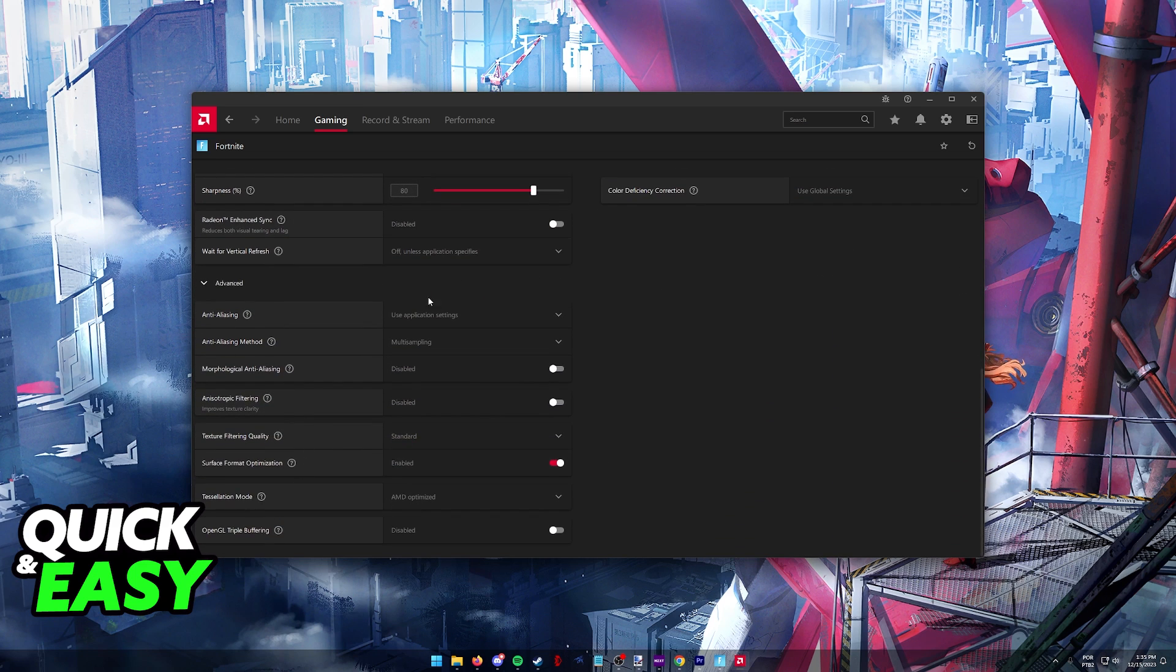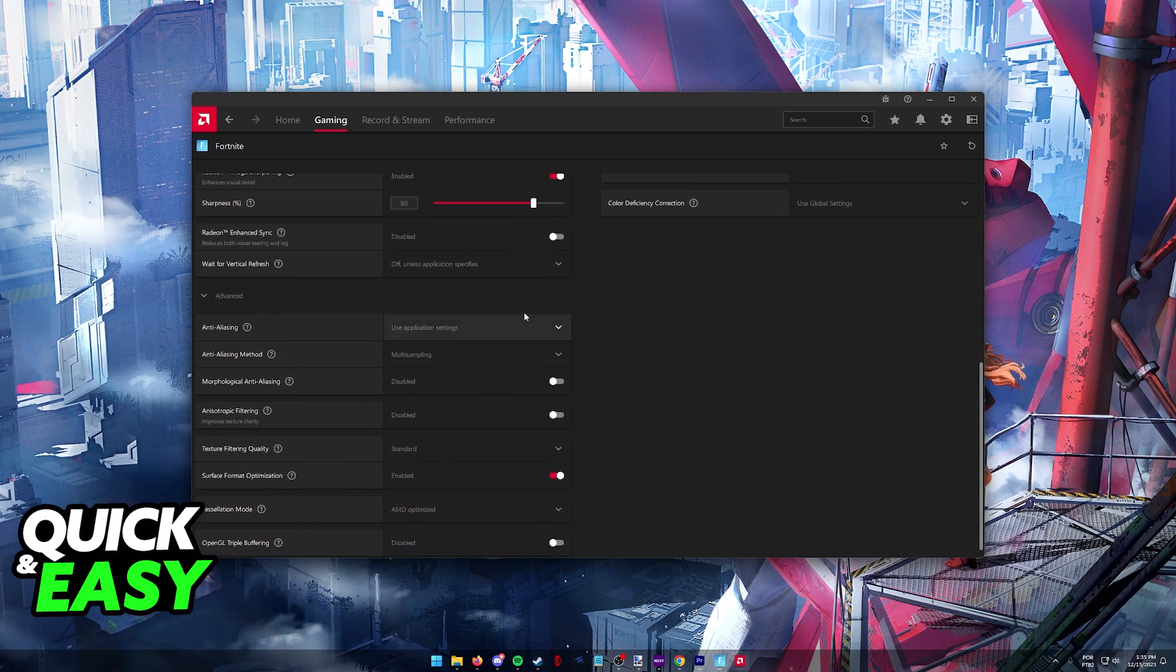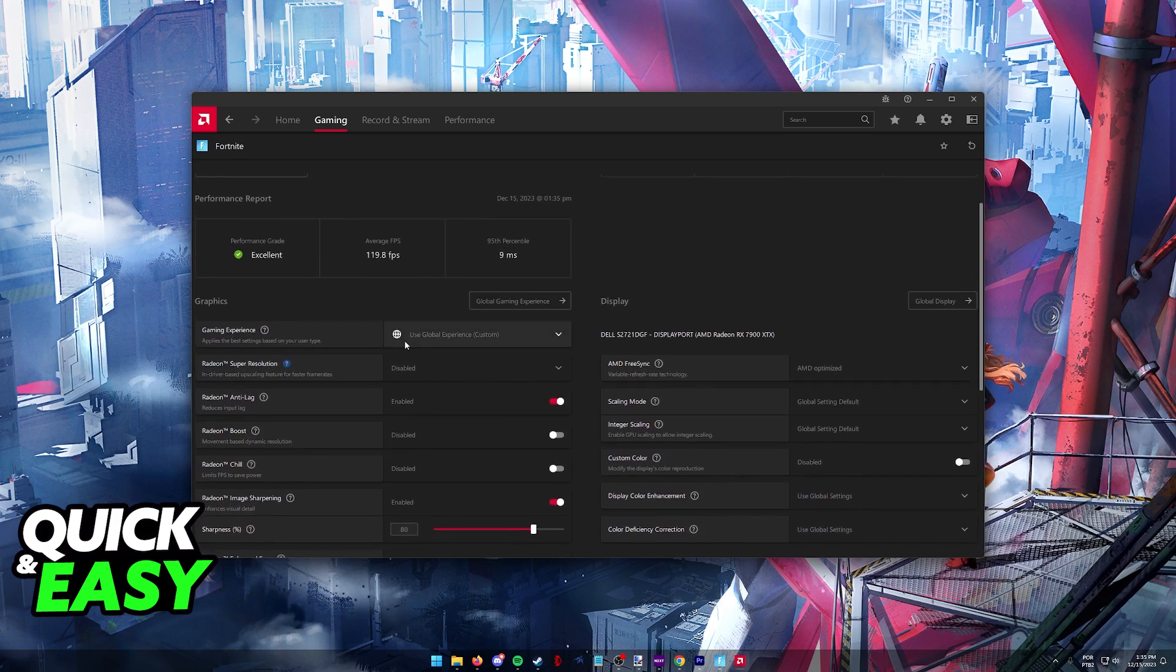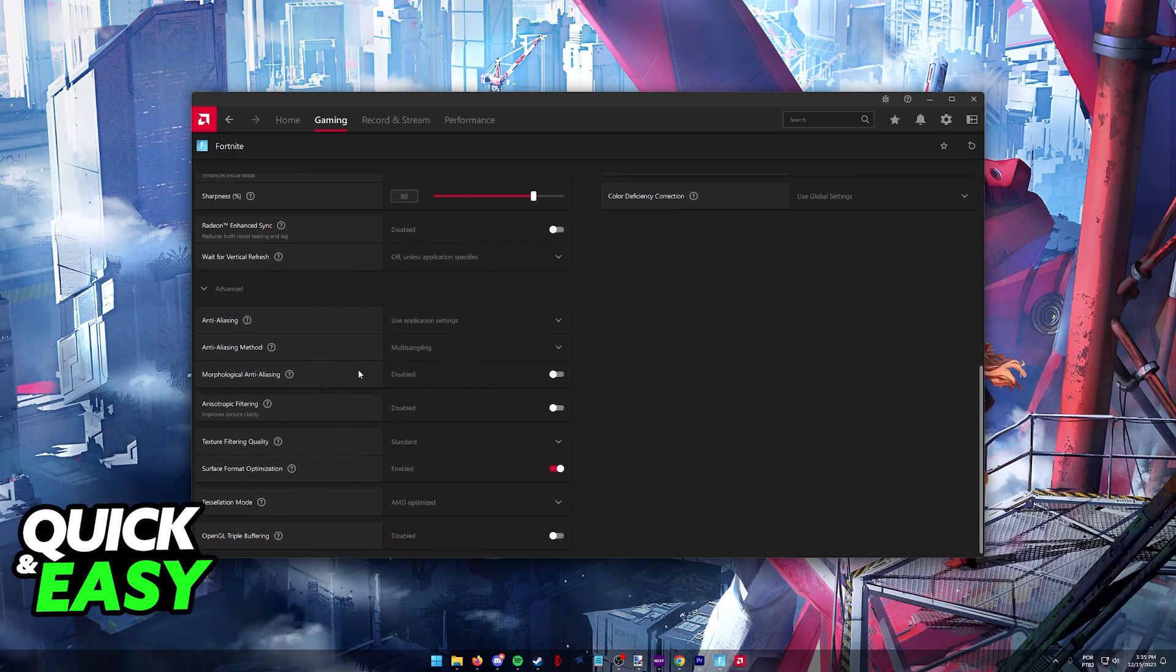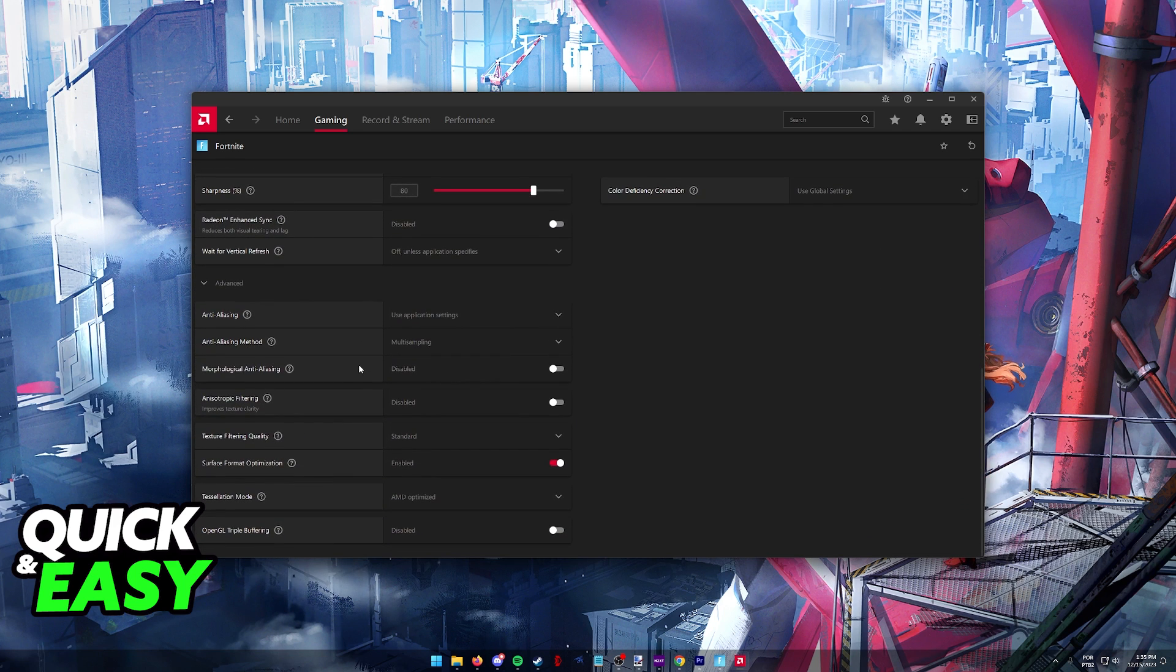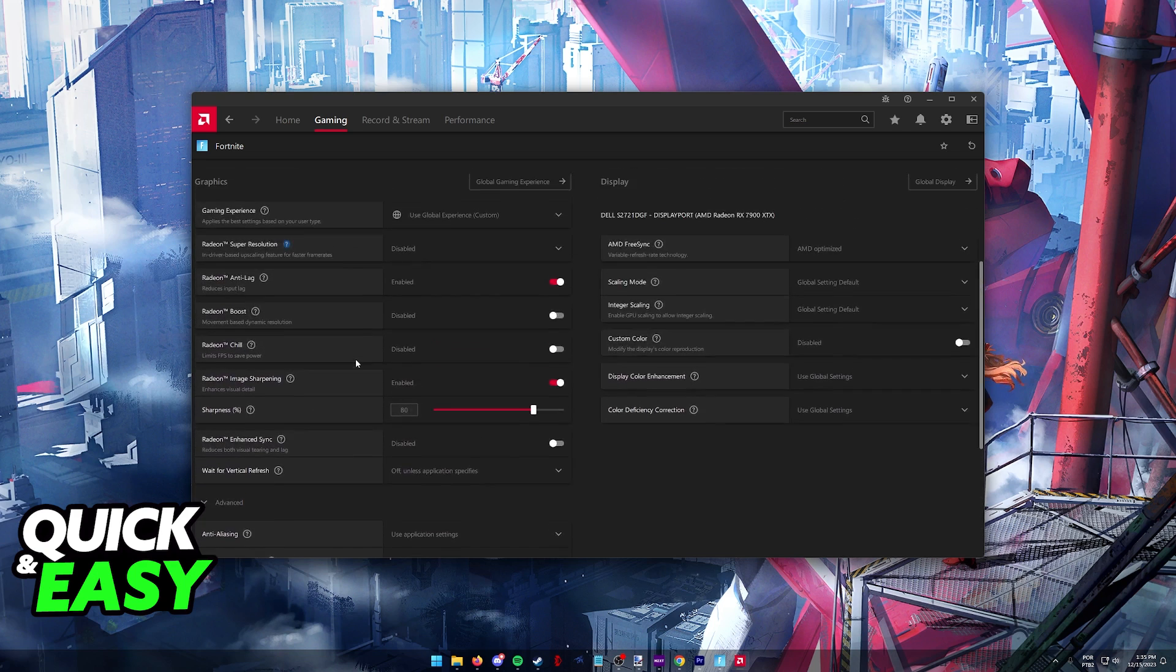Usually there will be a setting here attributed to limiting FPS in any game and if this is the case, if the FPS is being limited inside of the Nvidia or AMD software make sure that you disable that as well.